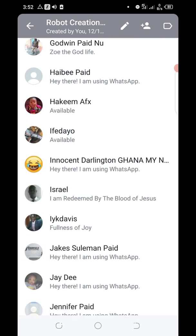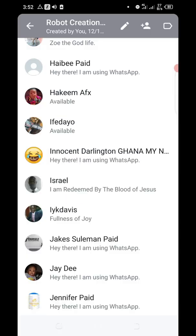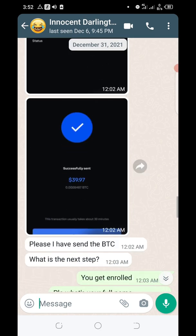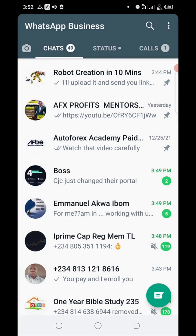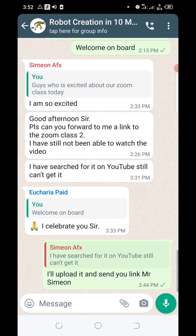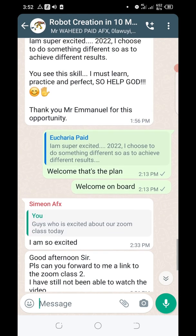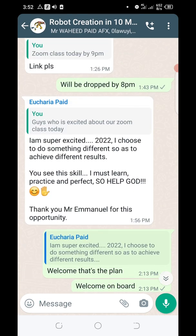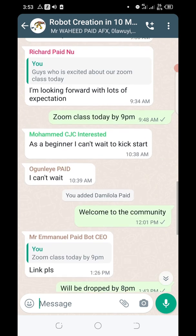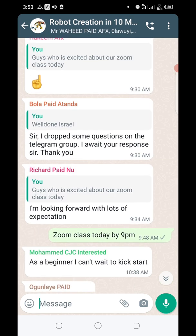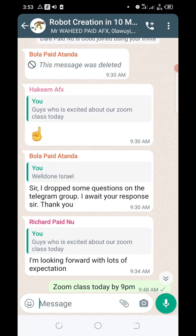This is one of our students from Ghana, and you can see he paid through BTC to join the community. Now he's getting utmost value and he's so excited to be part of the community. You can see his message: 'I'm so excited for our Zoom class today, I'm super excited. I must learn and practice and perfect this gift — thank you Mr. Emmanuel.' As a beginner, he said he cannot wait to kick start.